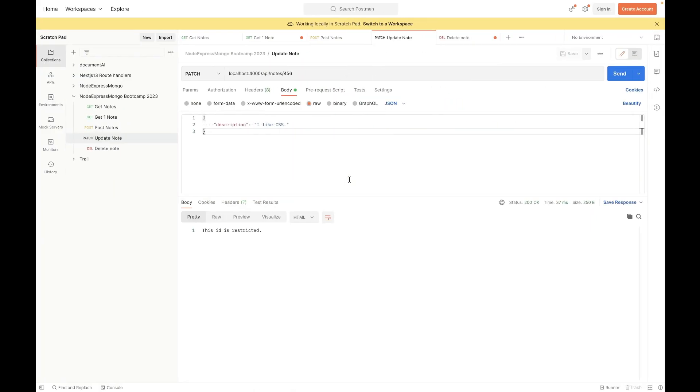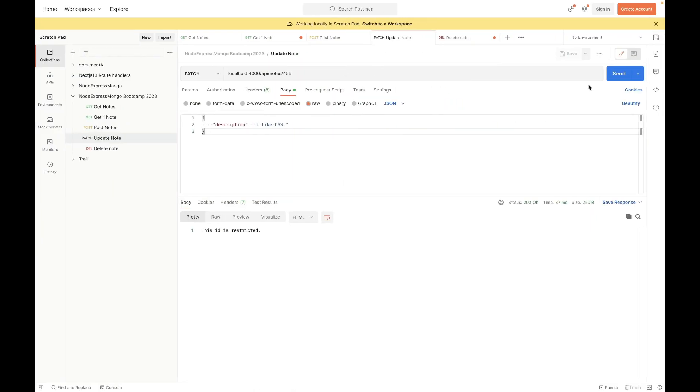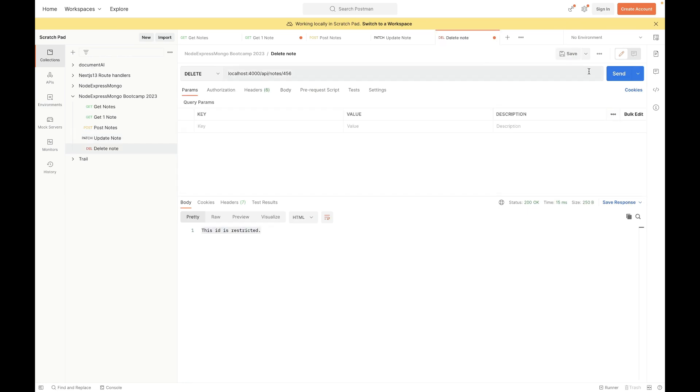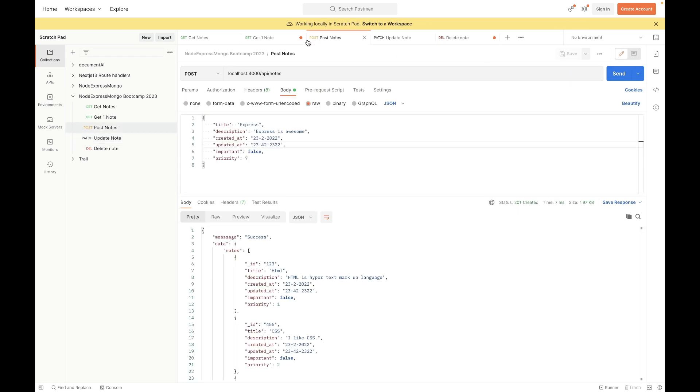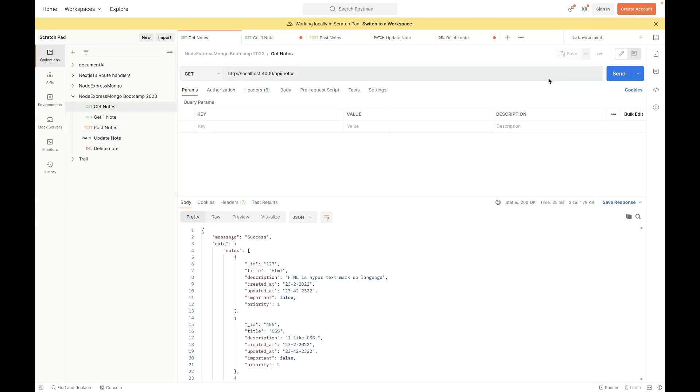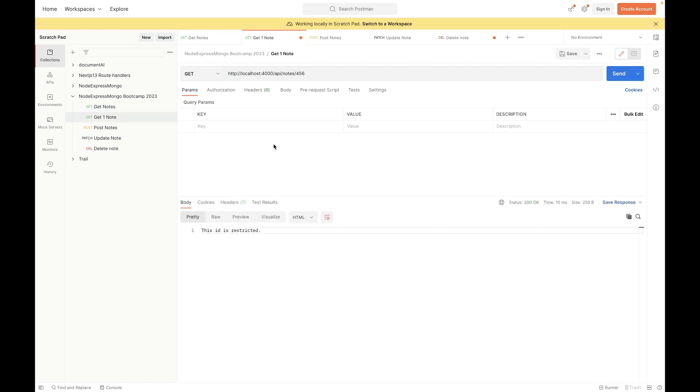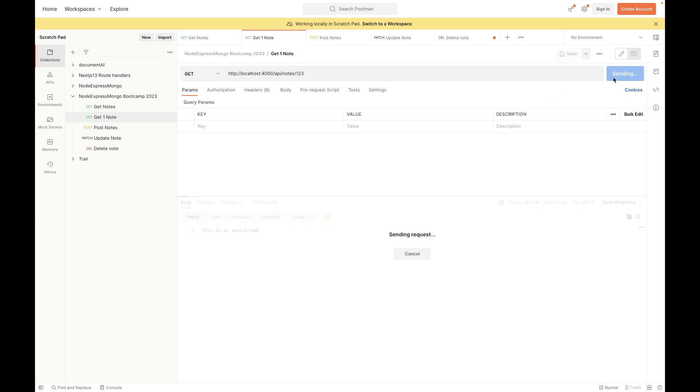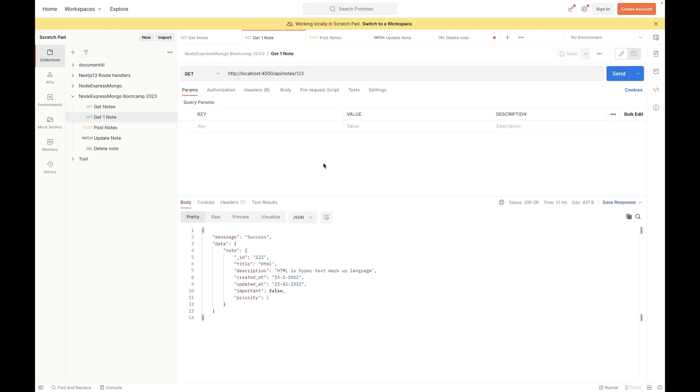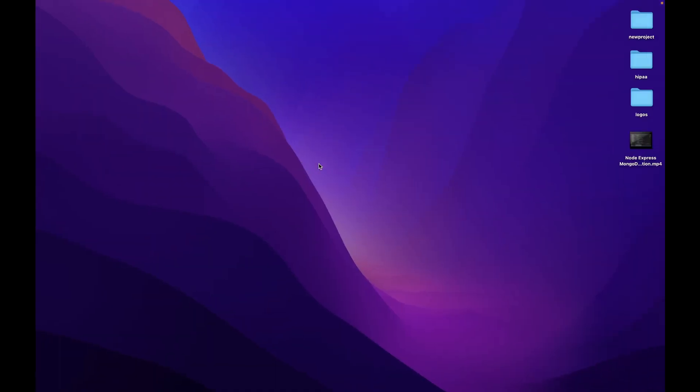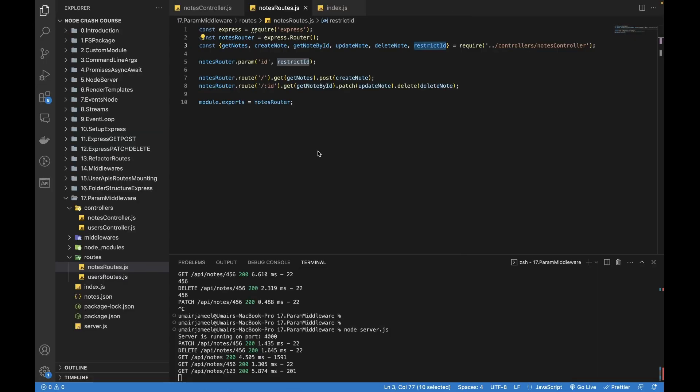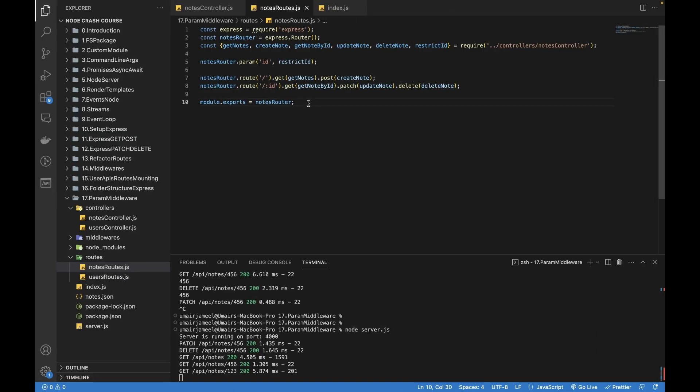Let's move, let's try to update. Yeah, it's working. So get notes will still be working. And get one note will not be working. Let's try to fetch 123, yes, this is one we can get, but not the 456.